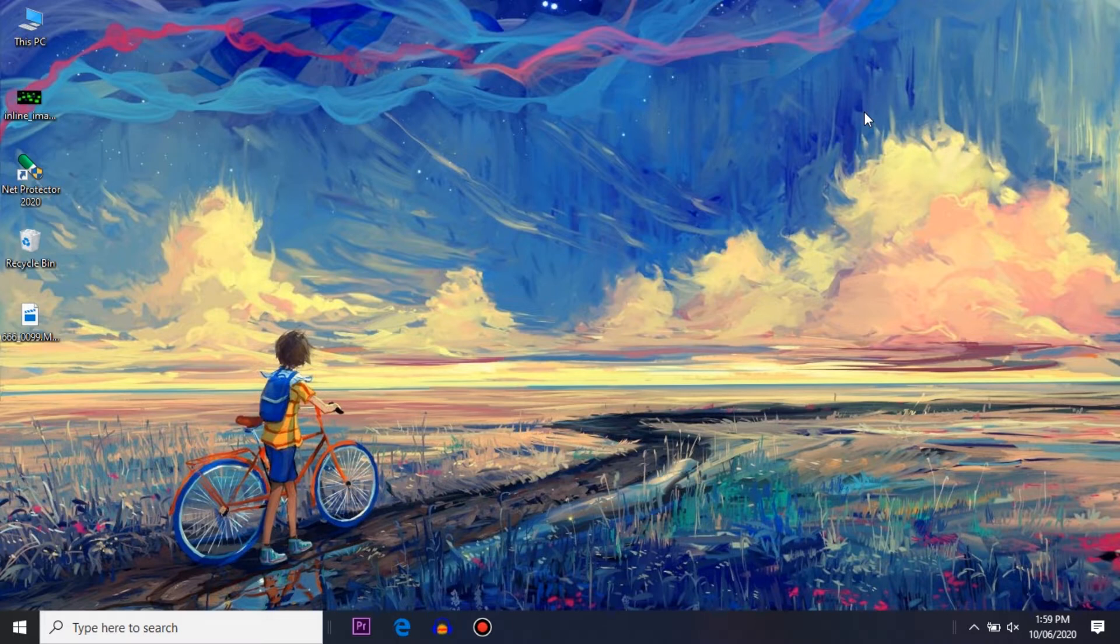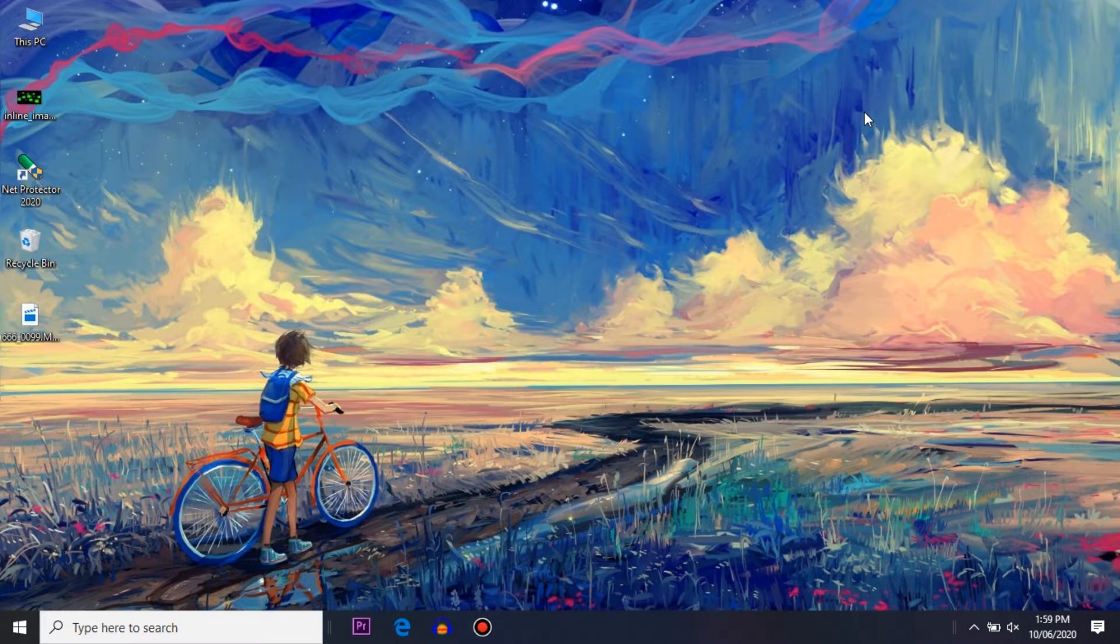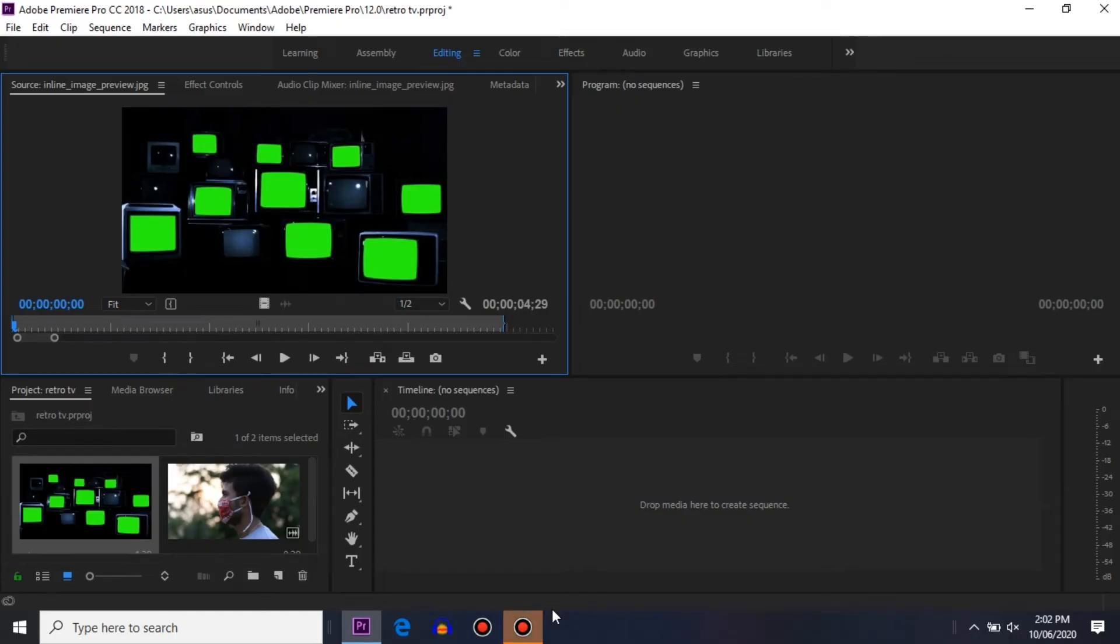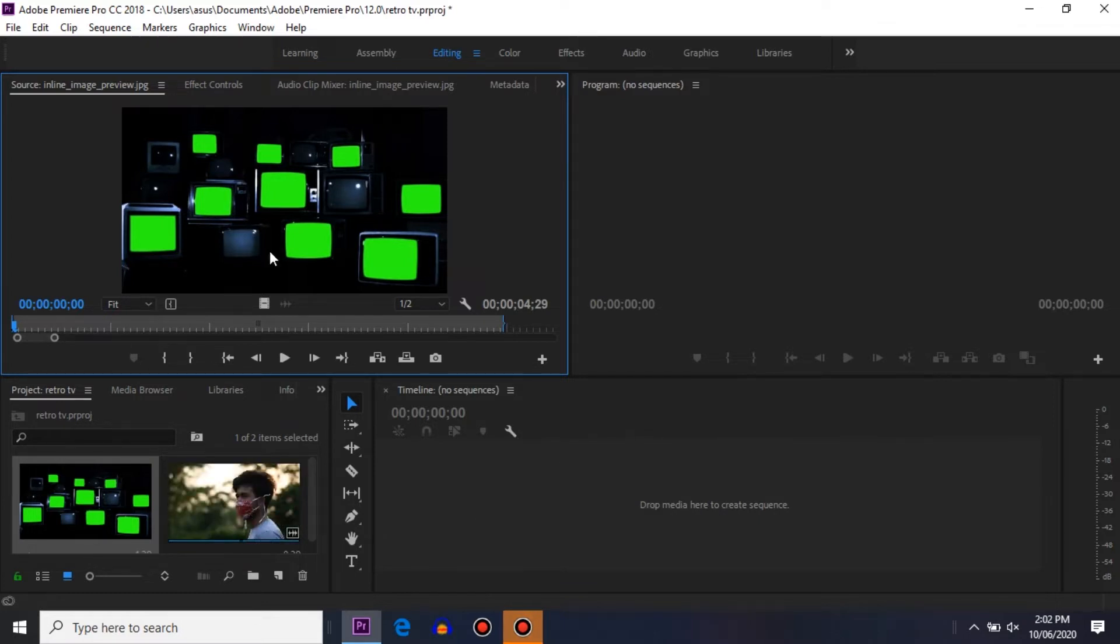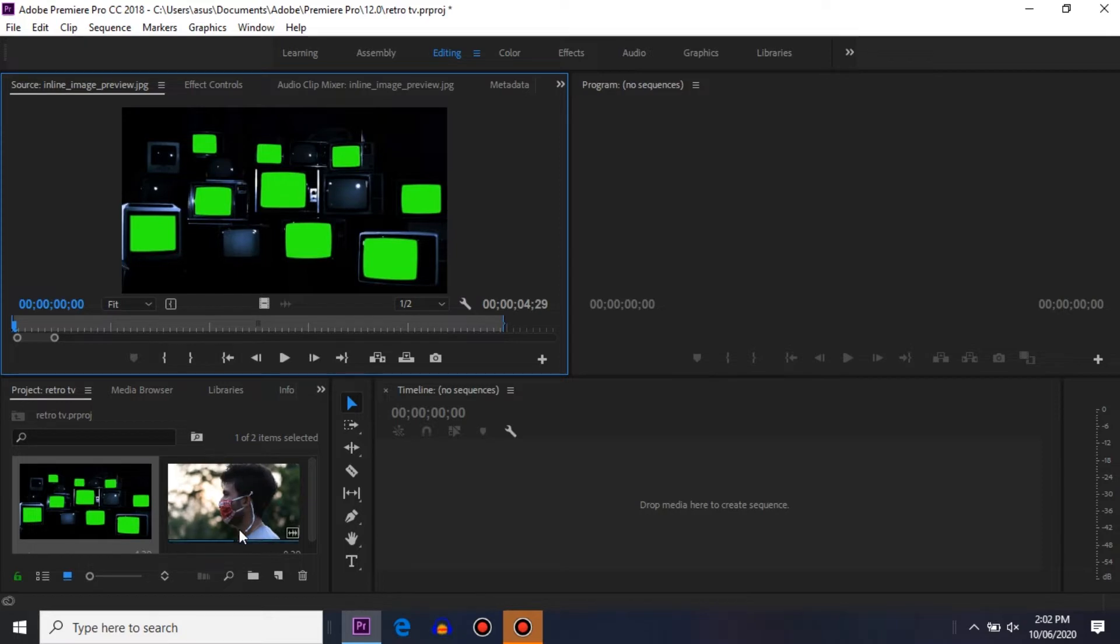So guys, without any further ado, let's get into Premiere Pro. To create this effect you need two files: the first file is the picture of this TV, and the second file is the video that you want to put under this TV screen. First of all, drag your video into your timeline.